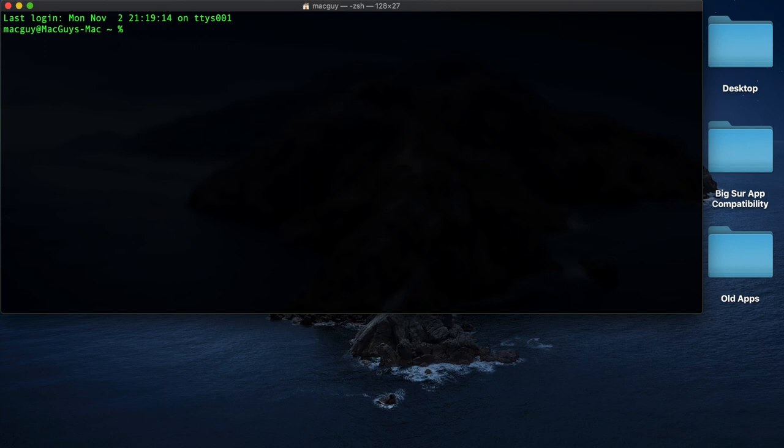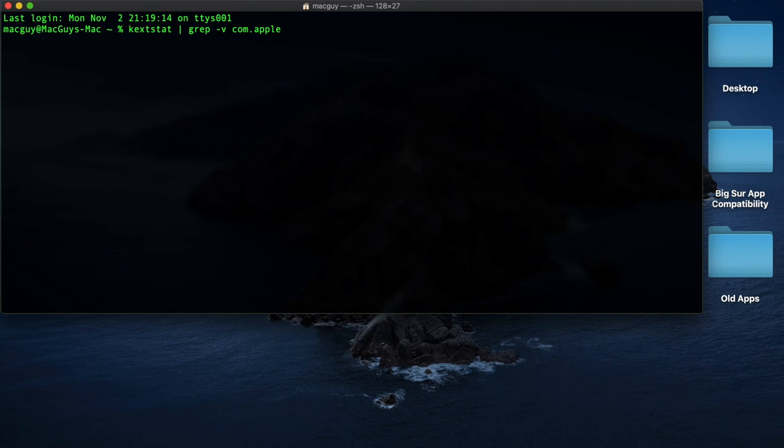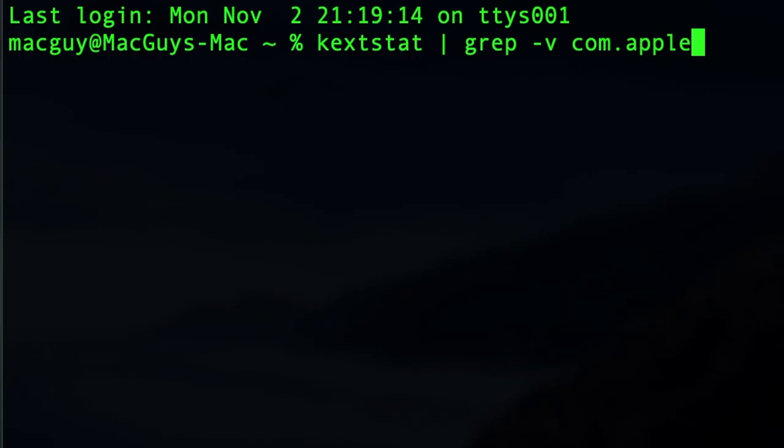And I'm just going to arrow up because I got these commands ready. We're going to type in kextstat. We're going to pipe that information into a grep minus v com dot apple, and that just means I'm going to exclude everything from the list that's going to be possibly Apple. So I'm going to hit return...